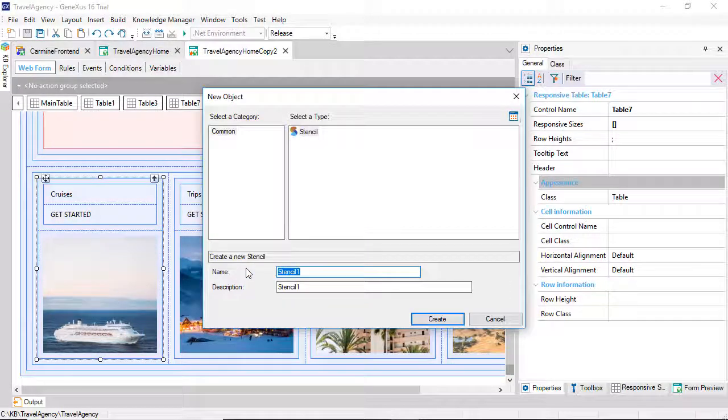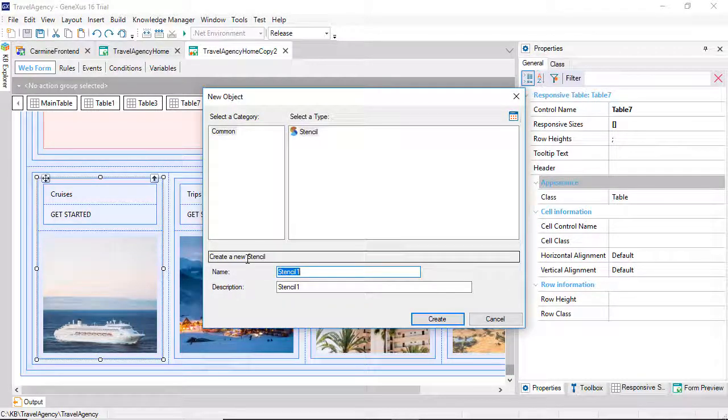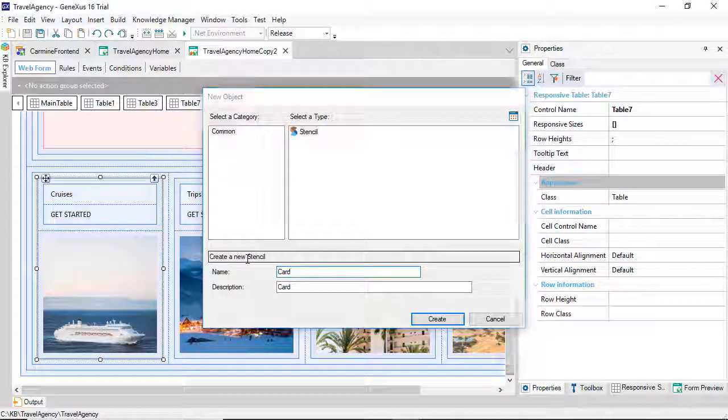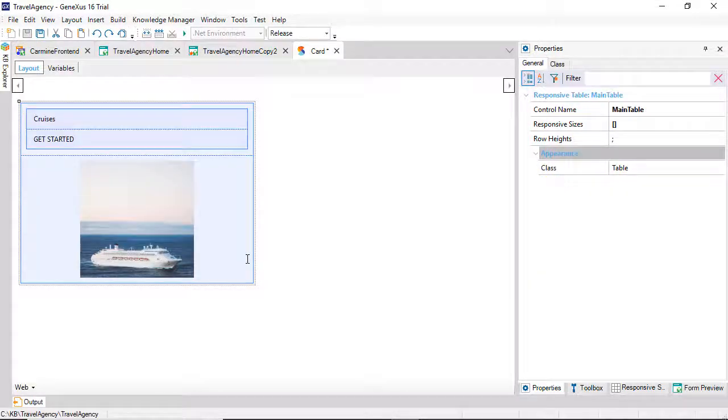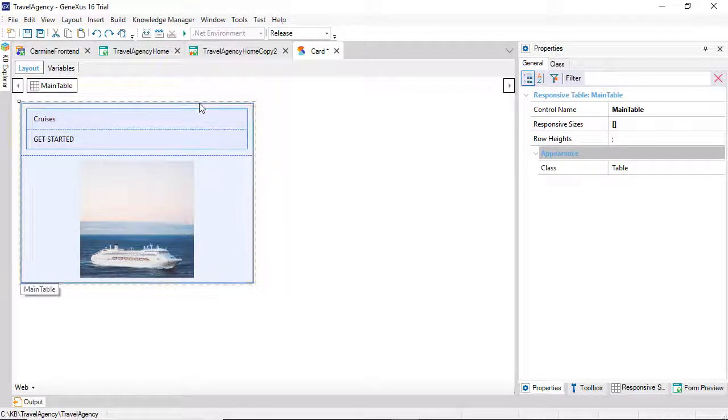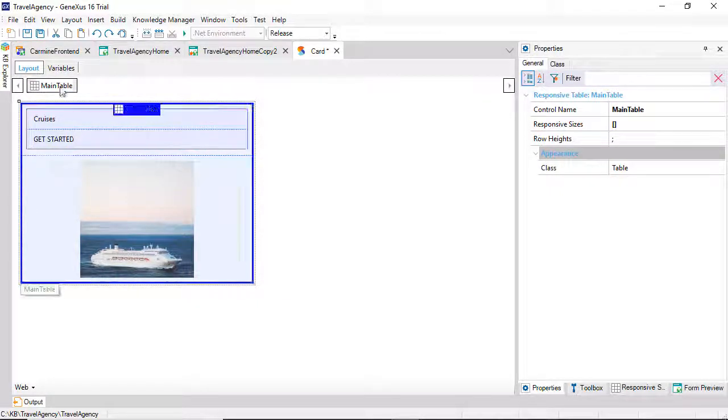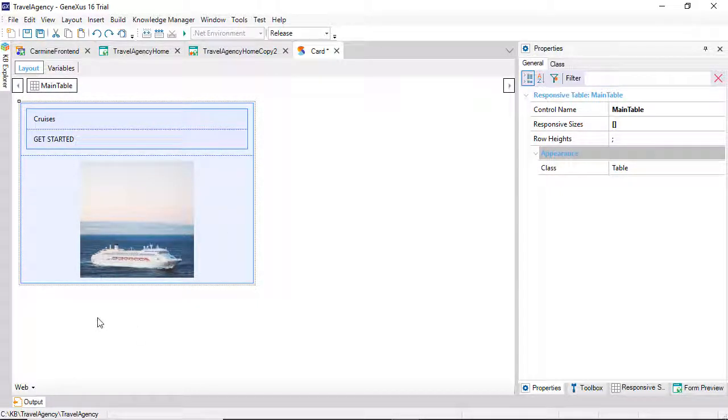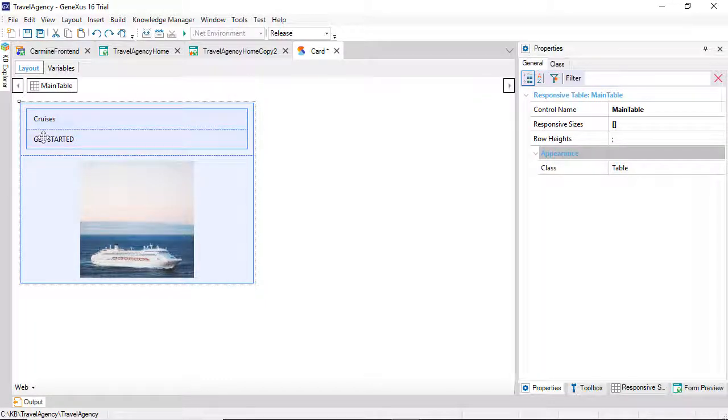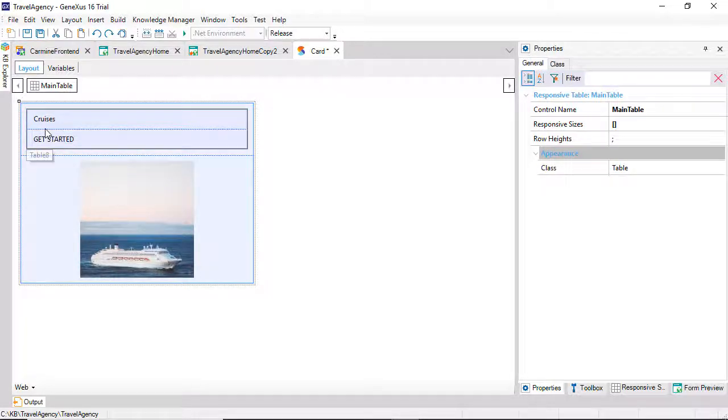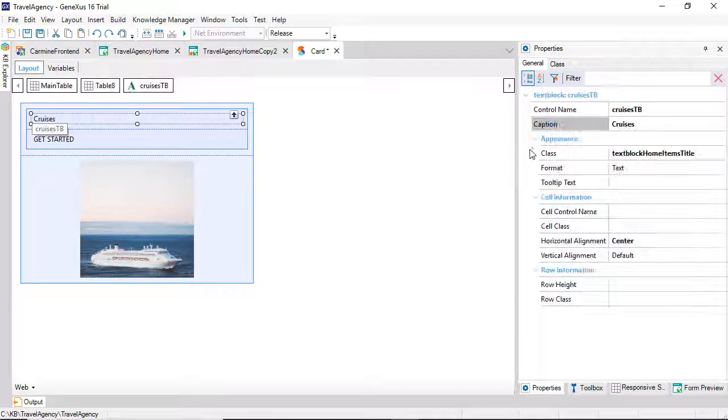We must select a name to abstract its purpose, to then be able to use it in other similar situations. Let's call it Card, because it's like a personal card for each option. We can see that the table was copied to this layout. Even when we see the cruise image, and the cruises, and get started captions, they're there only by way of example. Let's modify them so that they're more general, and we can reuse this stencil later in different situations.